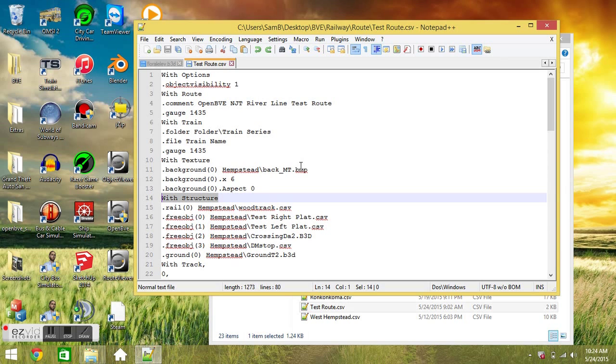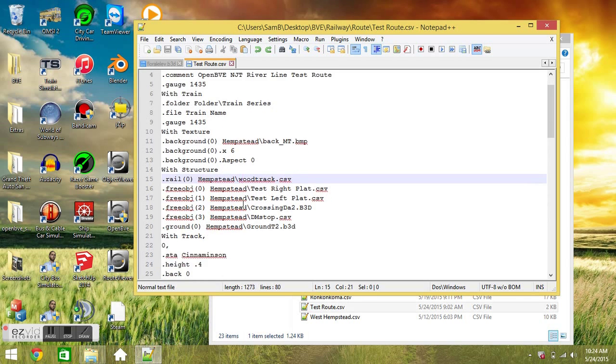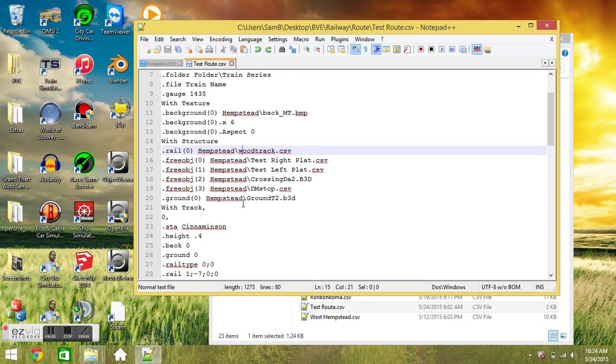Then the width structure section is very important. It'll define what you're going to see throughout your route, the structure of the route. So your rails, what the rails will look like, what objects you're going to use for them, and your objects, what objects you're going to use for that.